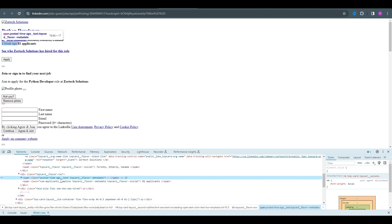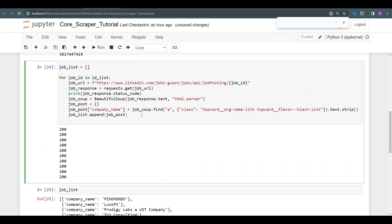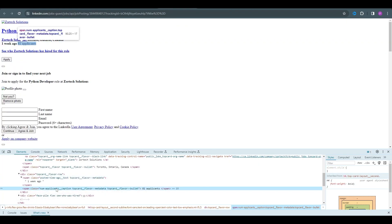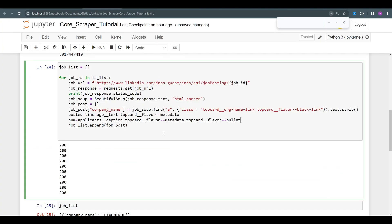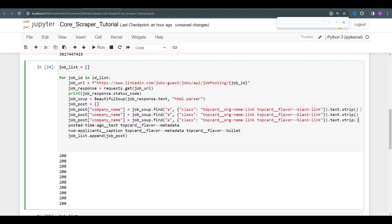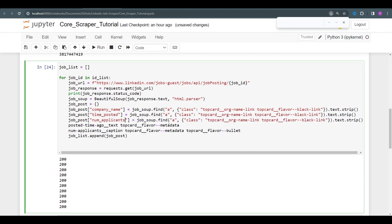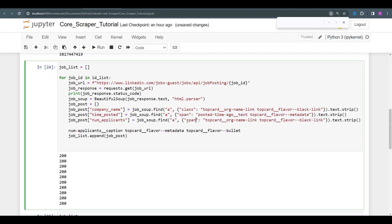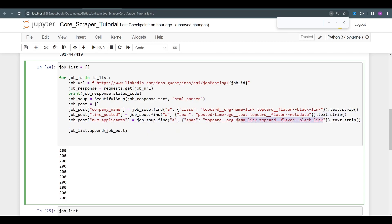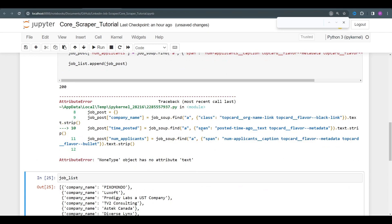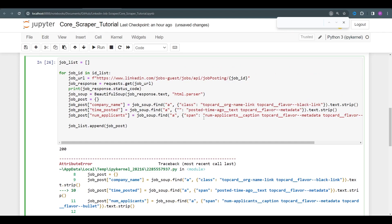Now we're going to get the time since posted. It's inside a span with a specific class — let's copy and paste it. While we're at it, let's also get the number of applicants — it's inside a class called num-applicants__caption. We add a couple more entries to our dictionary: time_posted and num_applicants. These use span tags. We fix a quick error — it's a span, not an a tag.